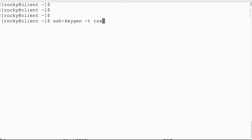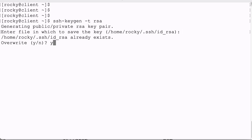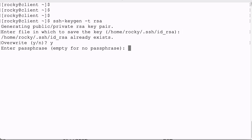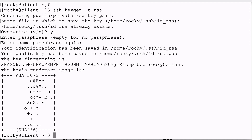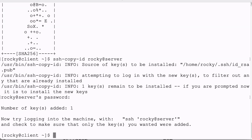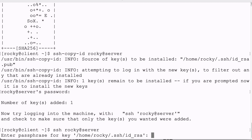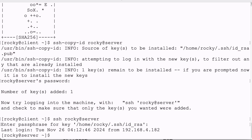However, if someone would steal my private key and public key, they would be able to do the same. So let's recreate the keys, but now with a passphrase. We take the default destination and overwrite the keys we created the first time, and now we do enter a passphrase — we have to enter it twice. I run ssh-copy-id to get my public key on the server, and after that I can connect again using public key authentication, but this time it will ask me for my passphrase. I enter the passphrase and log in to the server.